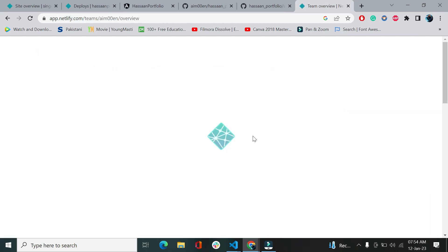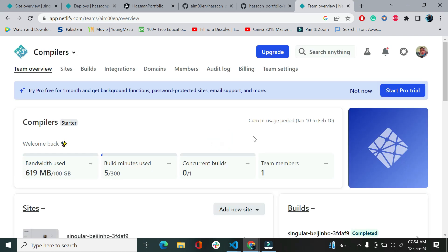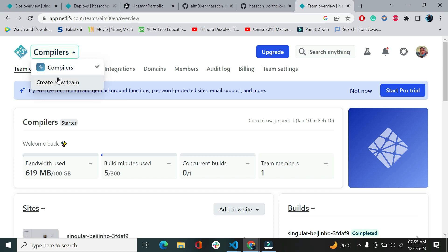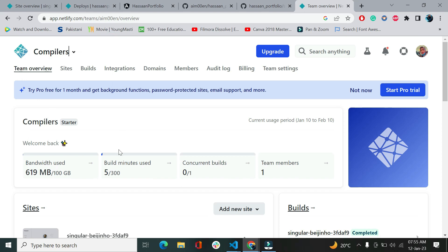Let's hit start for free. I have added my GitHub account with Netlify because obviously as a developer we upload our codes on GitHub, so it's better to add your account with GitHub. Otherwise, you have other options too. You can add your Google account or whatever you like. This is the compiler. It will ask you some questions. Just fill out the forms. Compilers is the name of the group I'm working with, so I've added the name. Otherwise, you could add your own name.